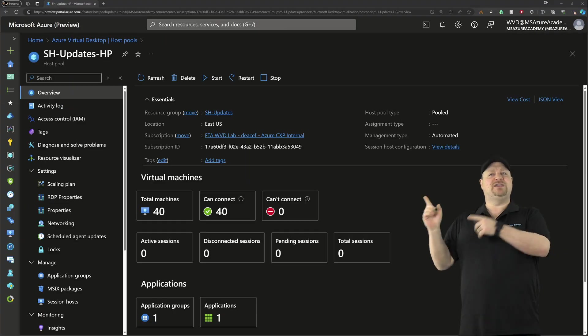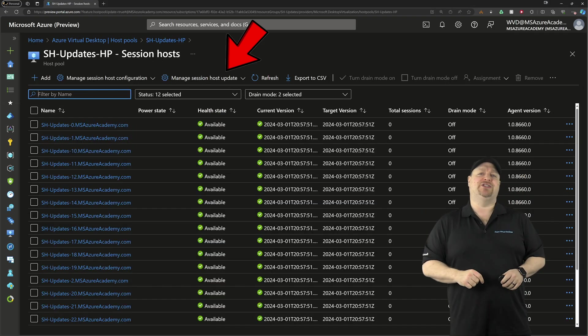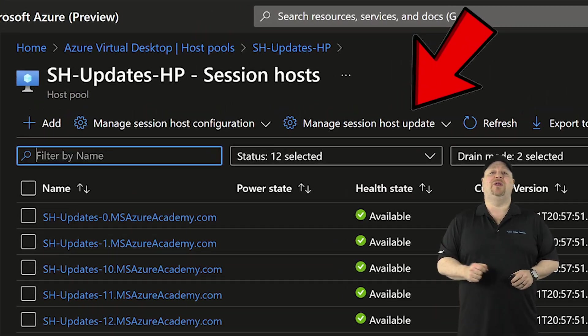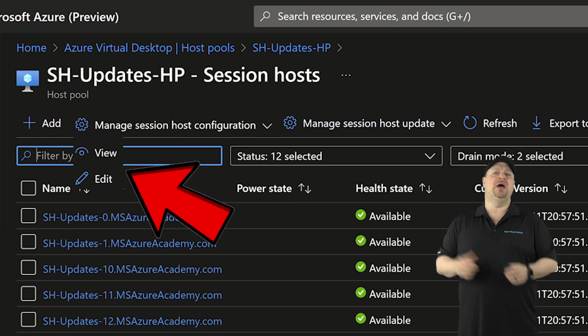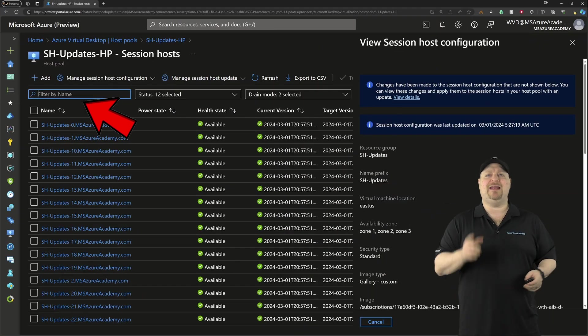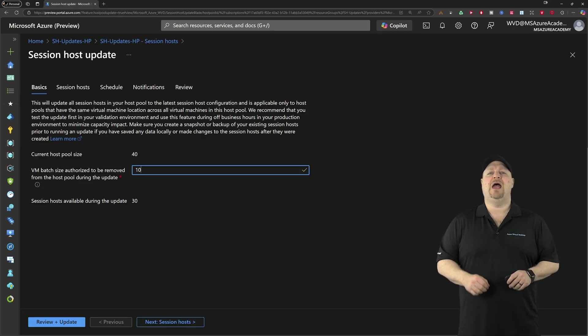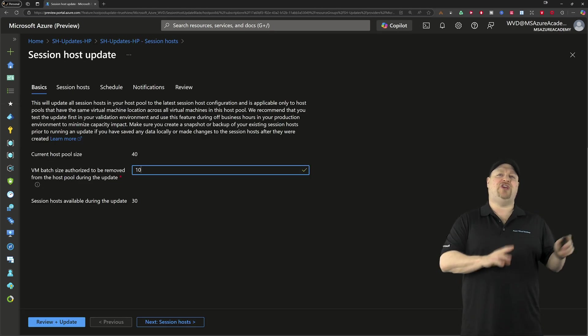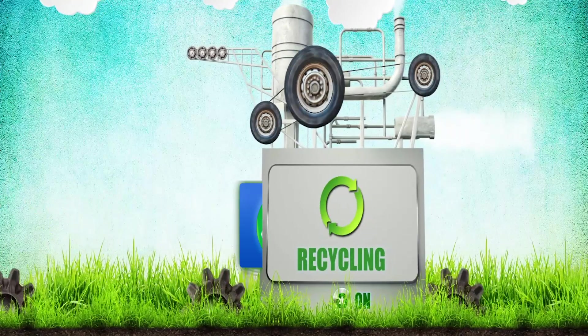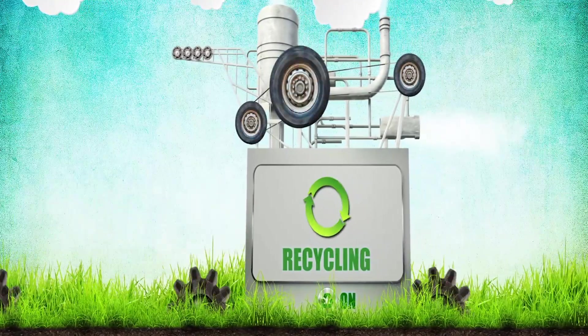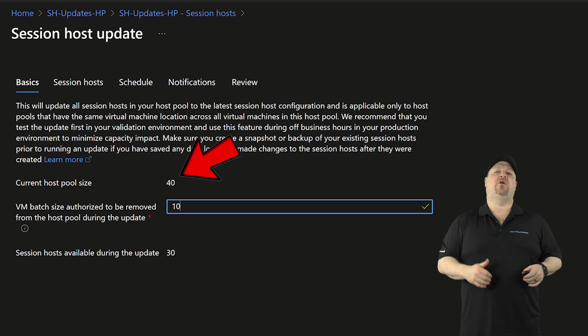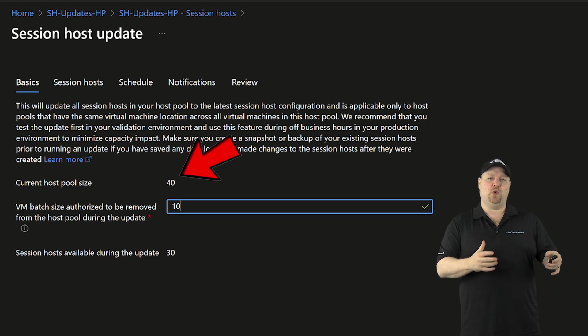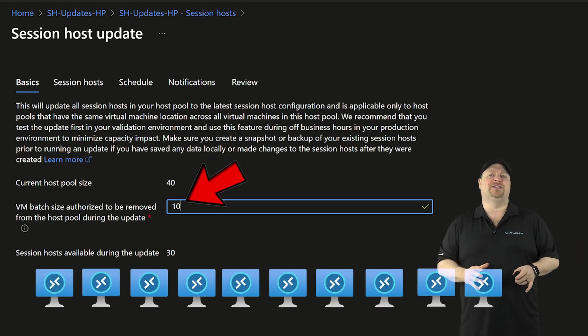Over in the session host blade, there's a couple more changes. When you click the manage host pool configuration at the top, you can view the config again, and you can edit it. And remember, any changes you make to the config will trigger the recycling of all the hosts. Next, you've got a count of all the hosts in the pool, and you can set a batch size.